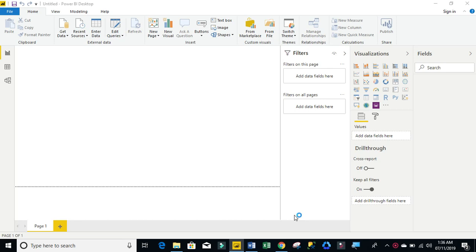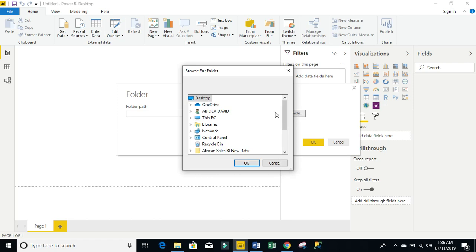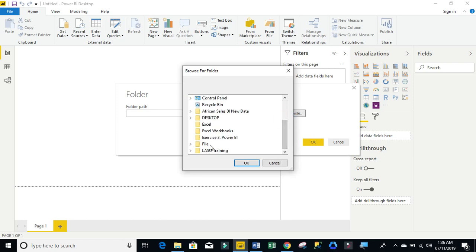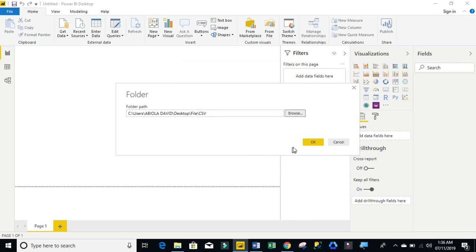Now I need to provide the location of that particular folder where my data is actually stored. So I'm going to click on browse. And of course, the name of the folder is last, and the name of the main folder is CSV. Click OK.